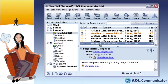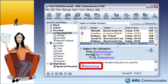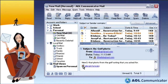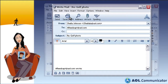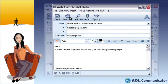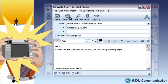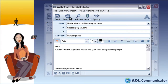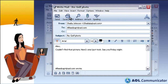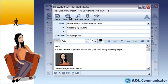If the message contains an attachment, you can view or save the attached file by clicking its link or icon. Sending and receiving attachments is also easier than ever with Communicator's in-line attachment capability.